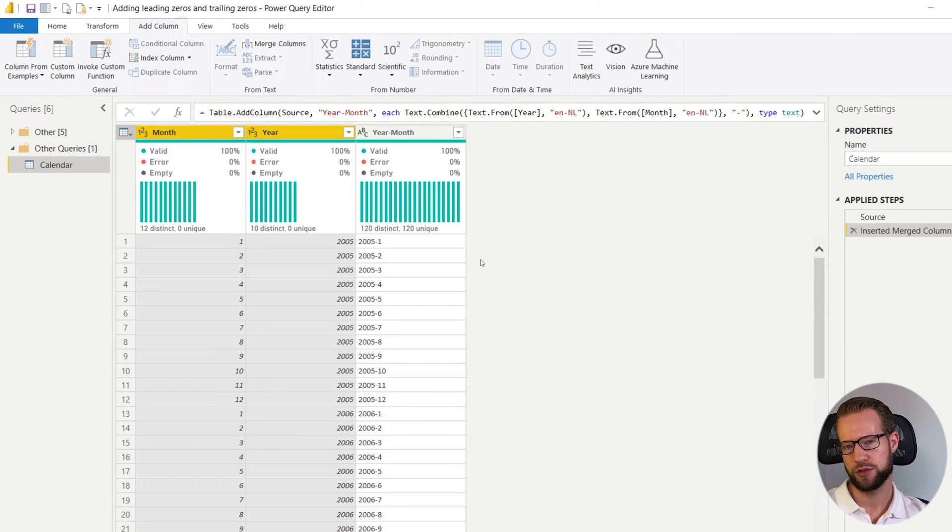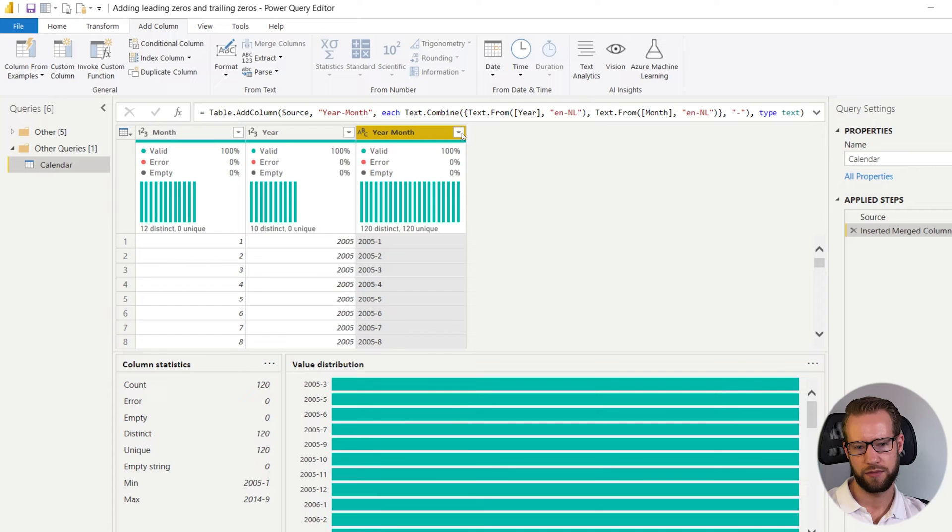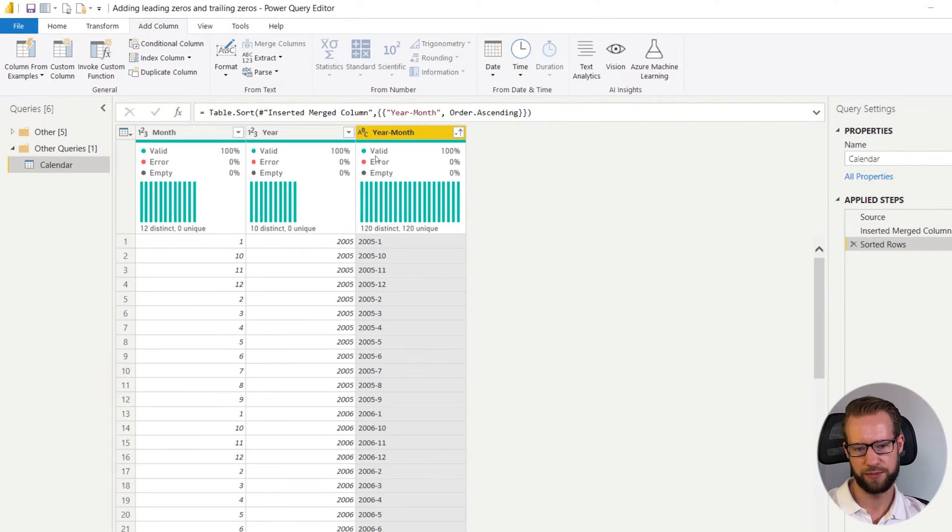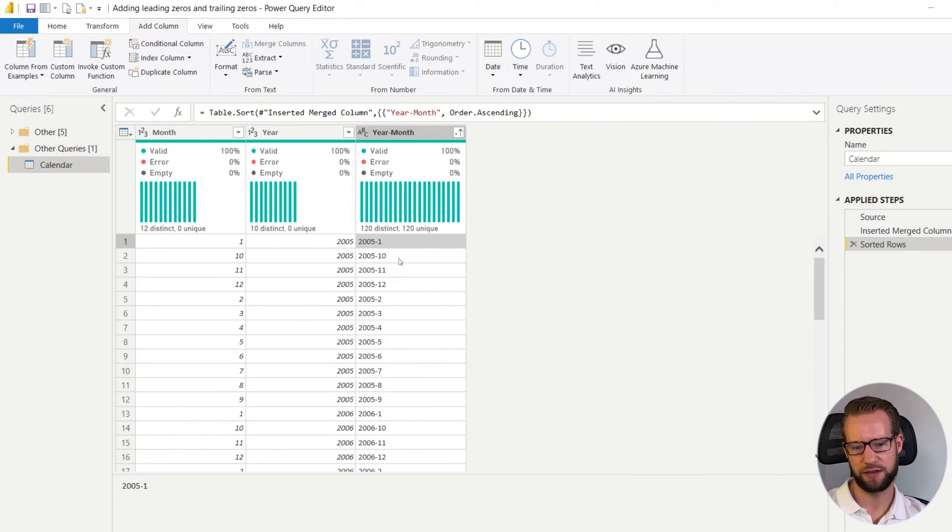If you would sort your column alphabetically, this is a text column so it will be alphabetically. You will find that 2005-01 will come first and right after is the tenth month.